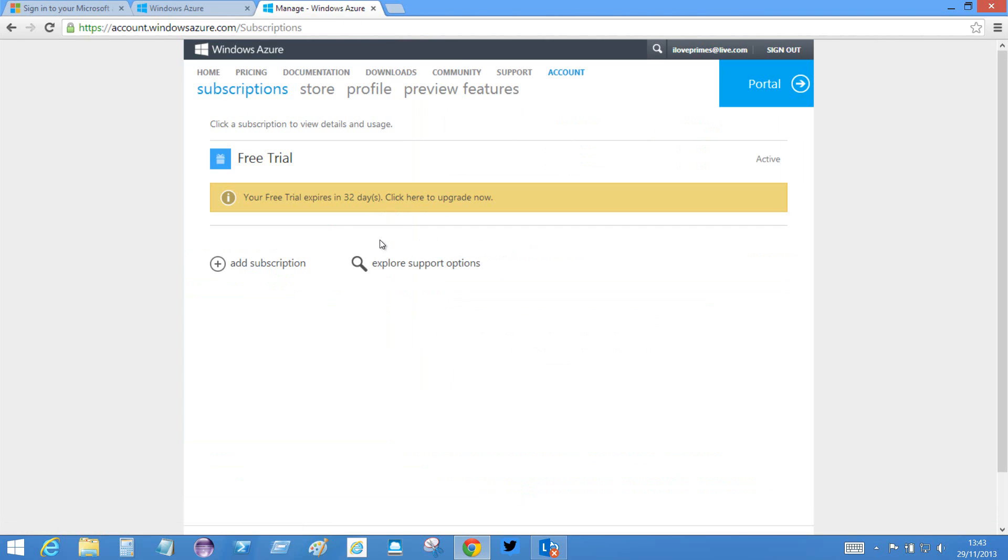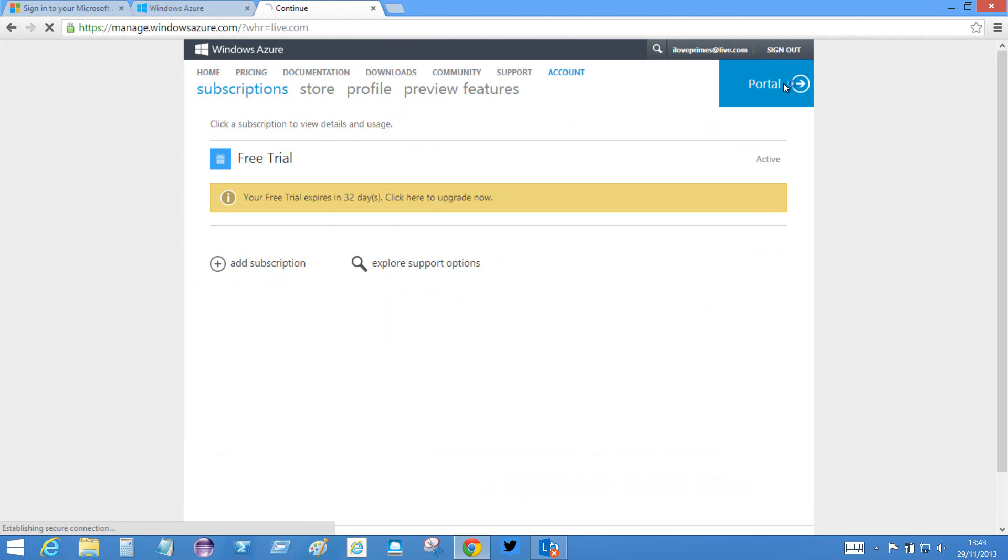Which is now complete. Okay, so this is the portal I will come to, but the most interesting place to go is the portal itself. If I go to the portal...